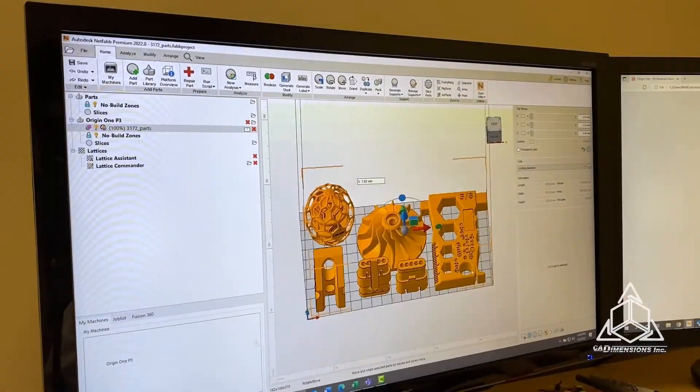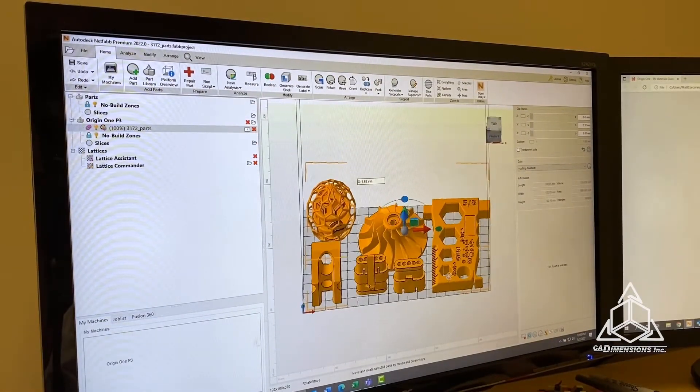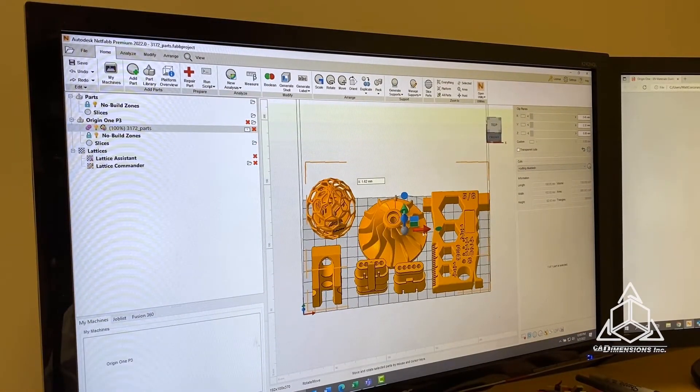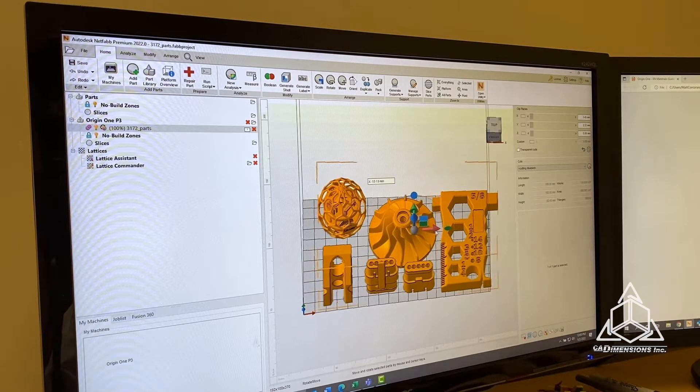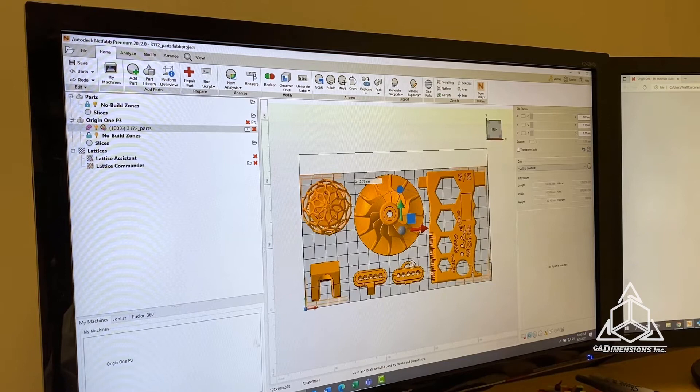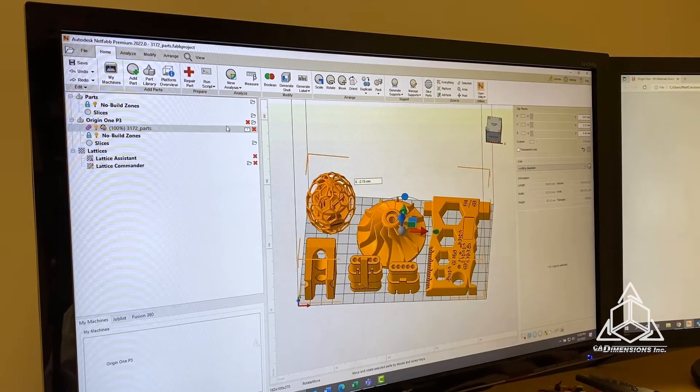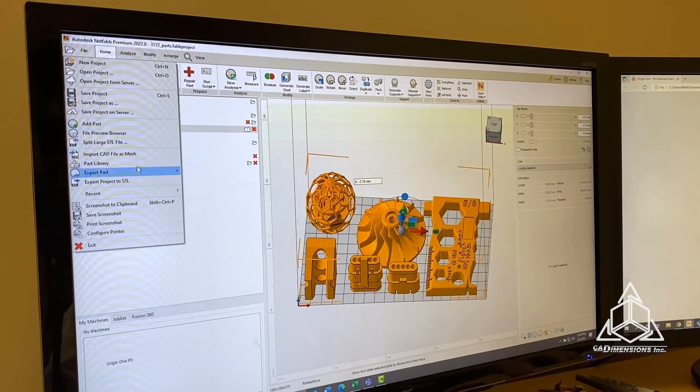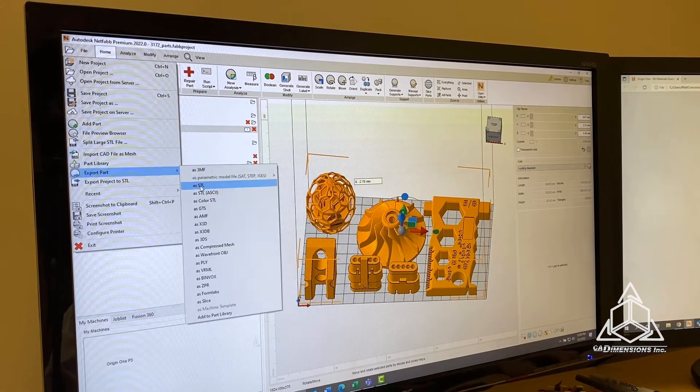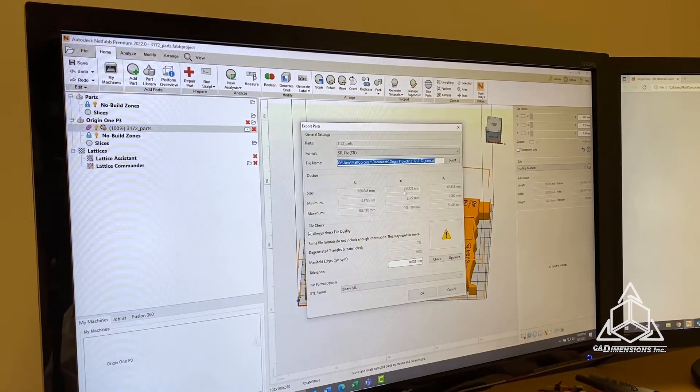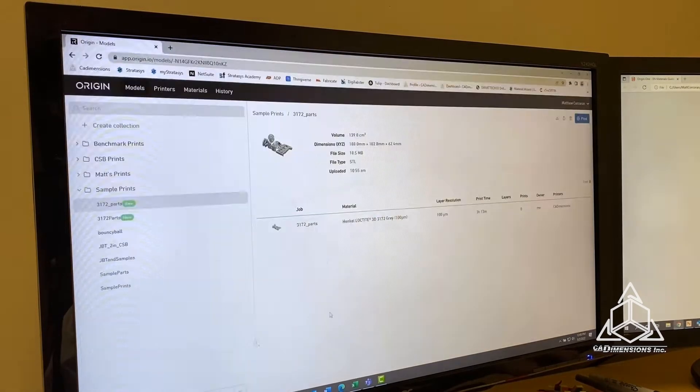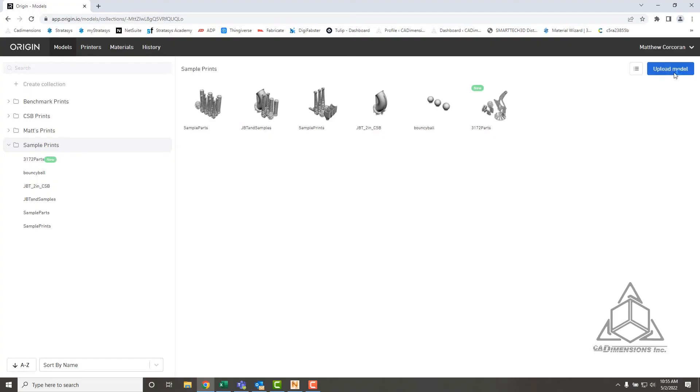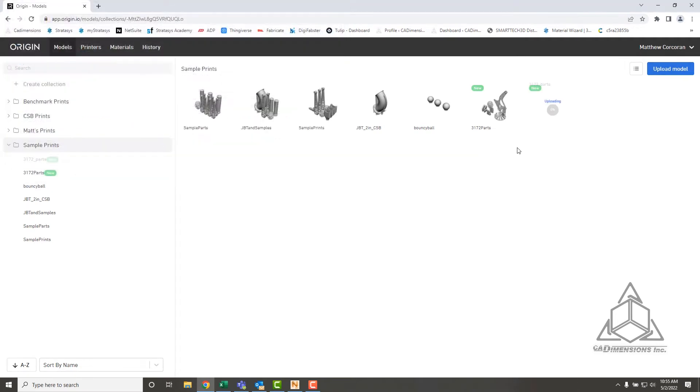I skipped ahead here and I have my build all prepared. The final step was to merge all of these parts into one STL. You can see here, it's considered one part. Once that's done, you just export it from NetFab, which I've already done, save that. Then you'd go into your Origin One app, web app, and queue it to the printer.